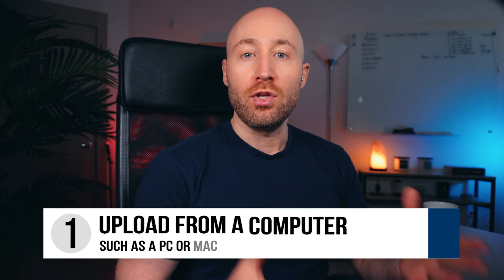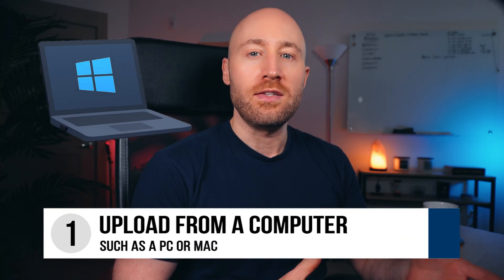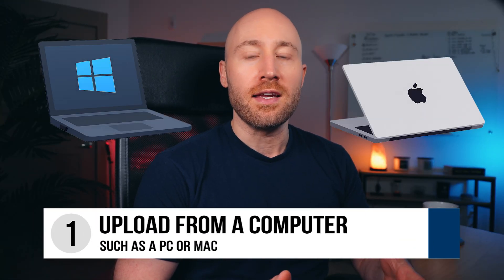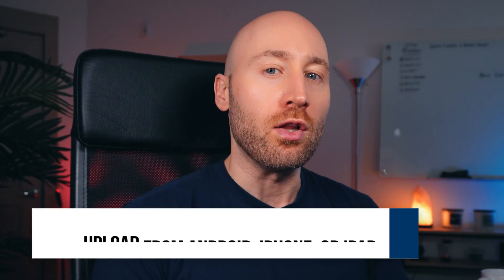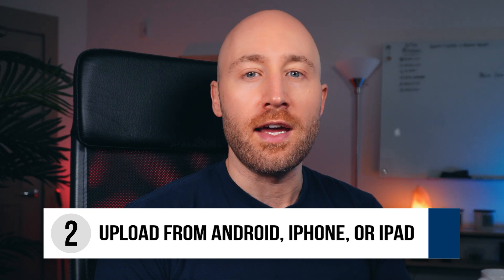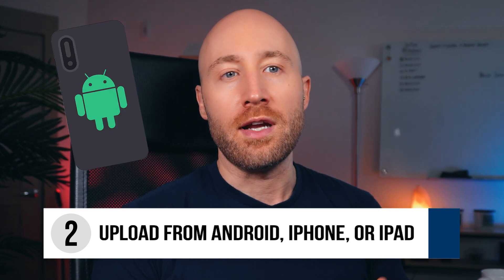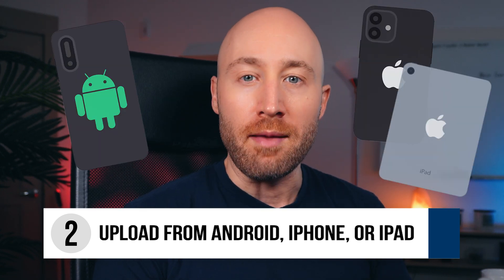So first, I'll show you how to upload from a computer such as a PC or Mac, and second, from a smaller device such as an Android, iPhone, or iPad.